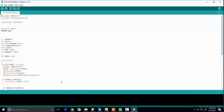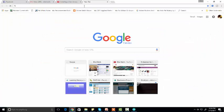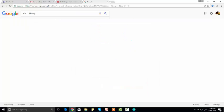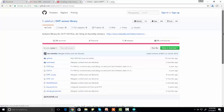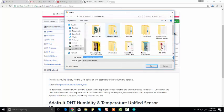First of all, you need to download the library which you want to add. For example, if you want to add the DHT11 library, search on Google 'DHT11 library' and you will probably find it on GitHub. Click the link to download the DHT11 library, then go to that link, click 'Clone', and click on 'Download ZIP'. After you download it, save it somewhere on your computer.